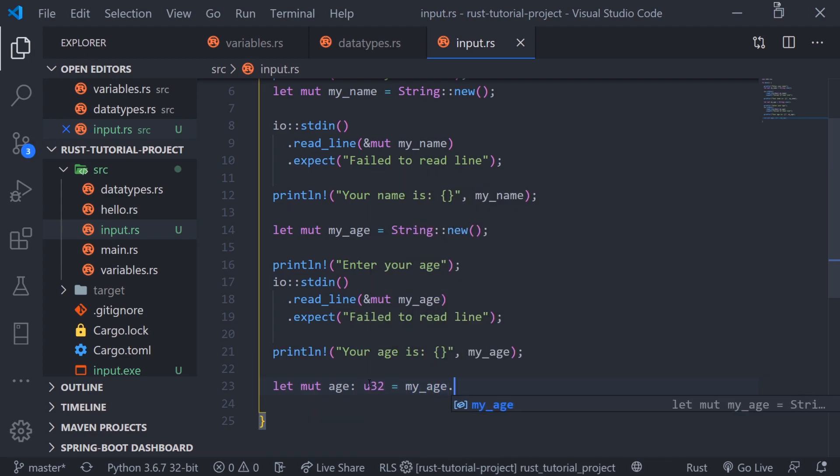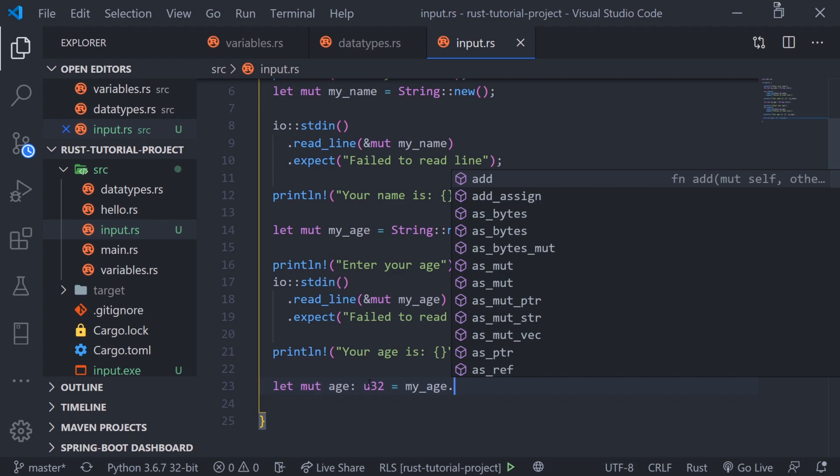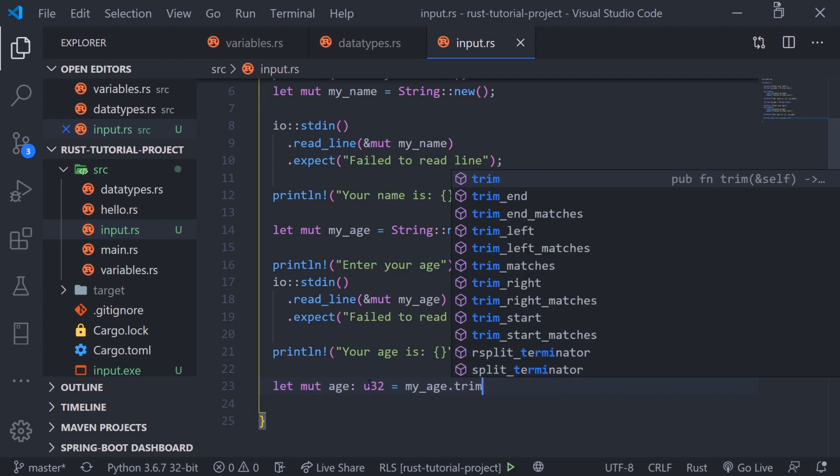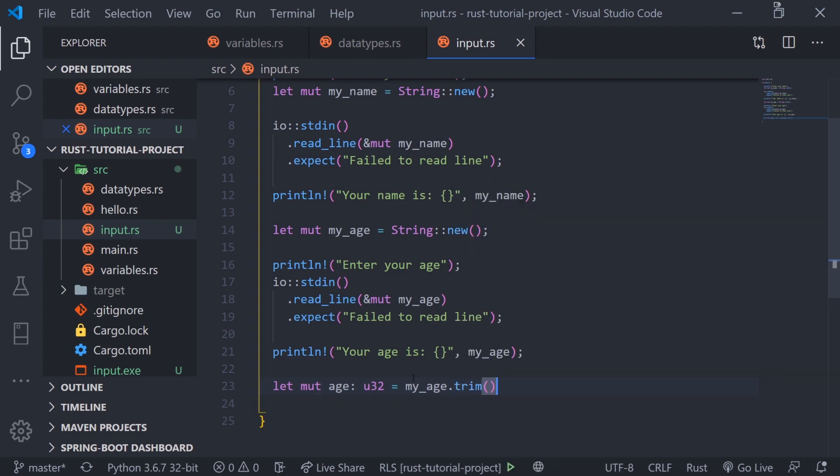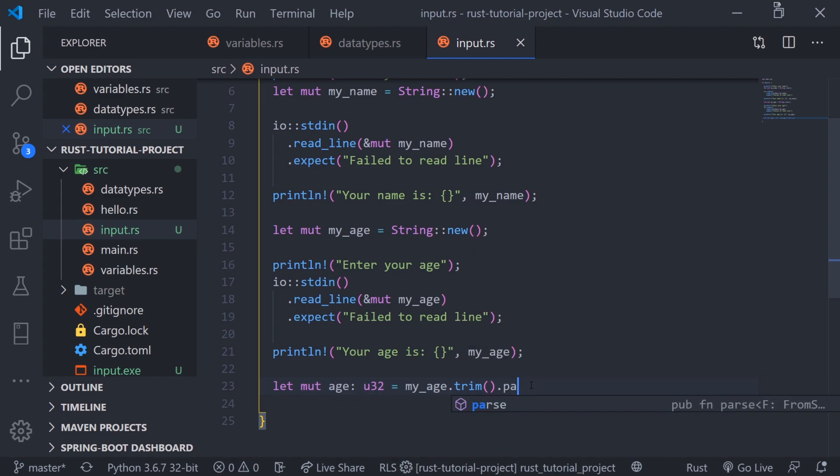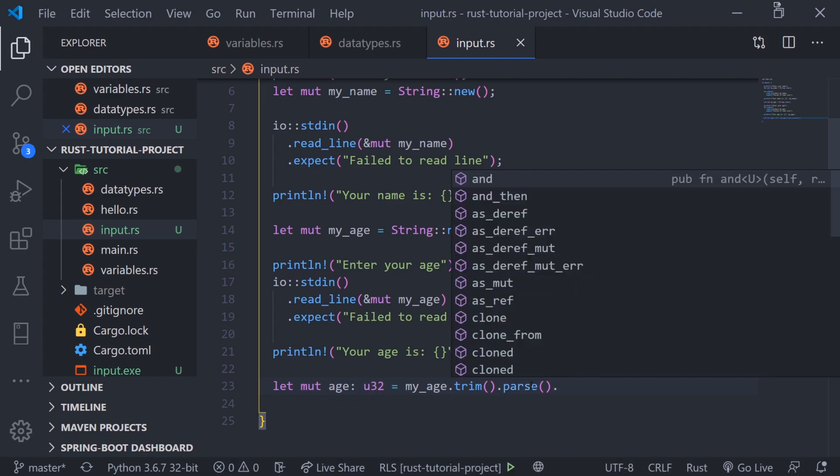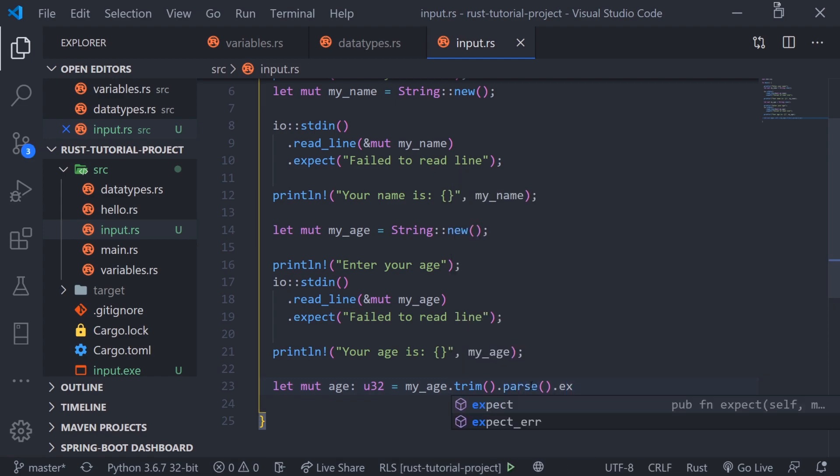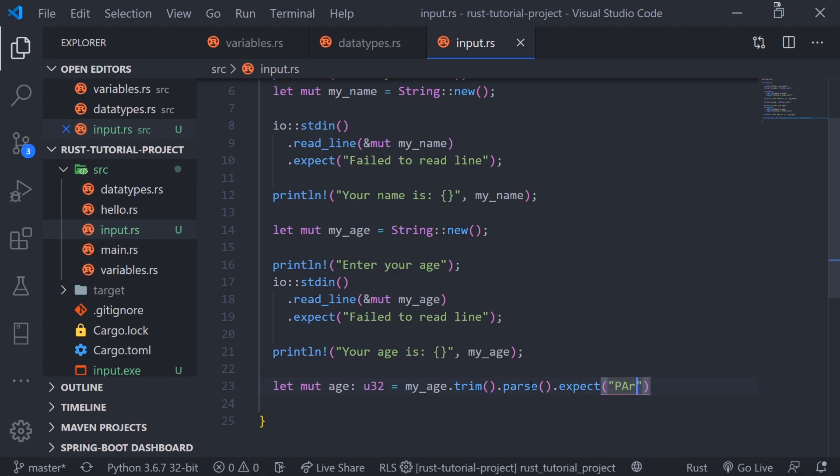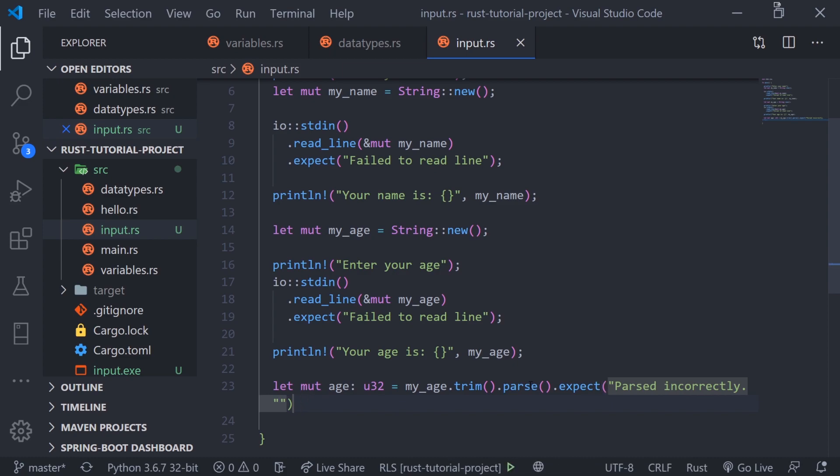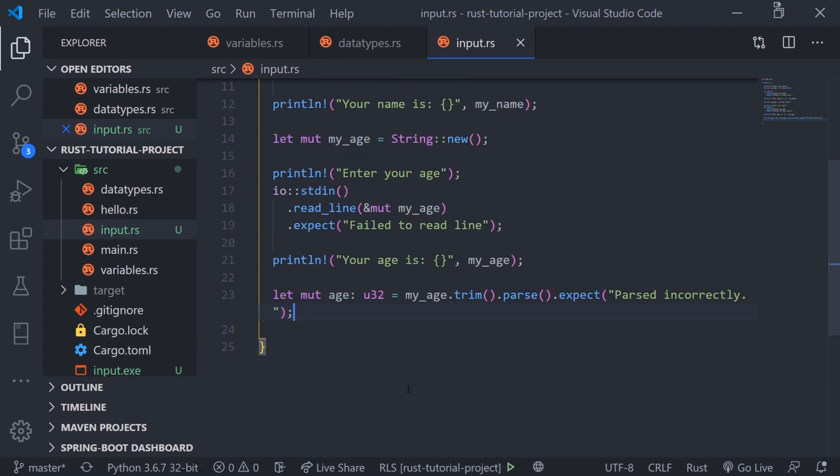We're going to specify the type as an unsigned integer and reference my_age. We're going to call the trim function on this string, which will allow us to trim all the beginning and trailing whitespace. Then we're going to call dot parse and then call dot expect at the end to say parsed incorrectly. Don't worry I'm going to explain everything.